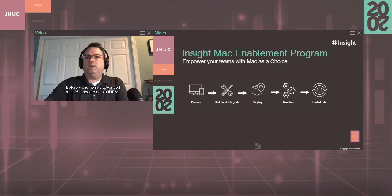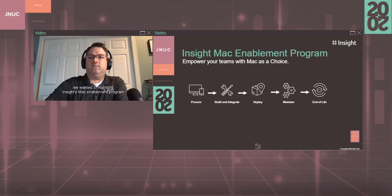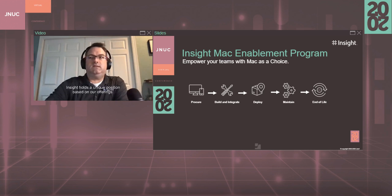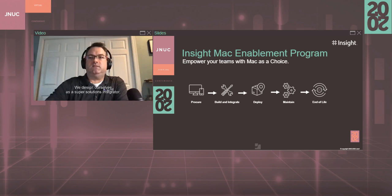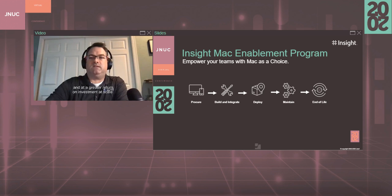Before we jump into advanced macOS onboarding workflows, we wanted to highlight Insight's Mac enablement program, designed to overcome roadblocks to Mac adoption within an organization. Insight holds a unique position based on our offerings. We design ourselves as a super solutions integrator, meaning we are equipped to deliver meaningful change at speed and at a greater return on investment at scale.